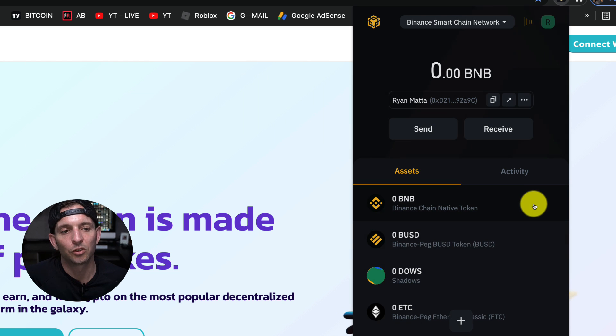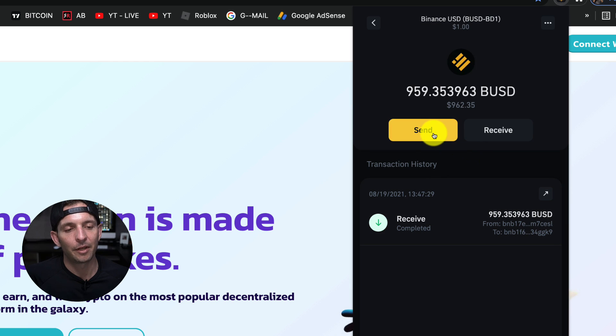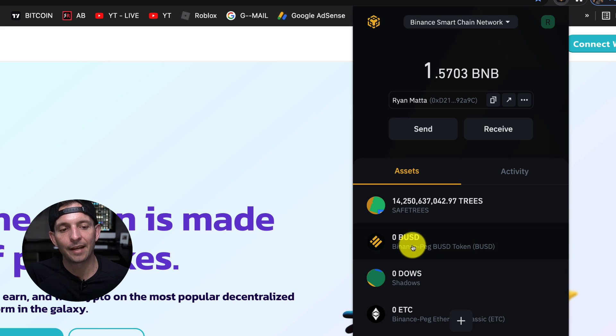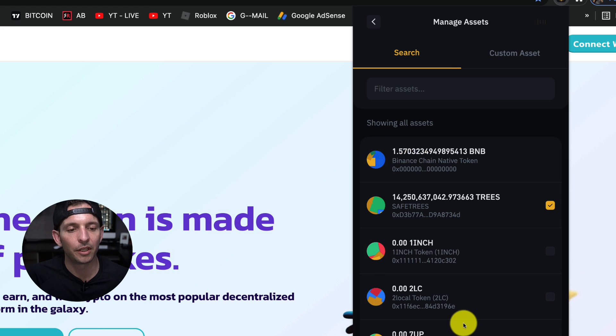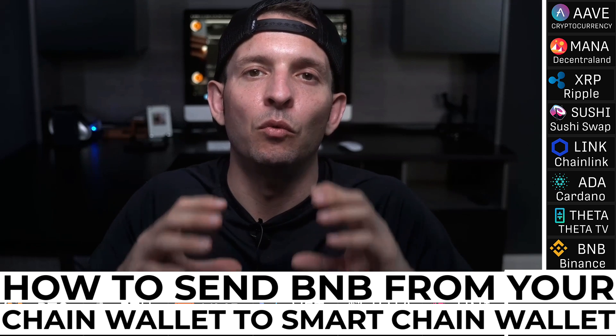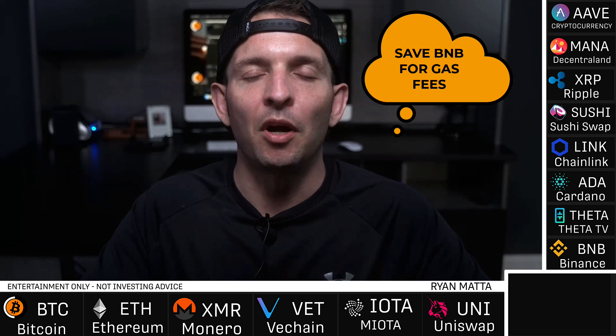We need to get tokens from the Binance Chain address over to the Smart Chain network so we can actually buy tokens on PancakeSwap. Going into our Binance Smart Chain network, you can see I have BUSD here. You have three wallets: your Smart Chain wallet, your regular Binance Chain wallet, and an Ethereum wallet on the Binance Chain. When you originally send BNB from any other exchange, you have to send it to the regular chain wallet first, then from there send it to your Smart Chain wallet.